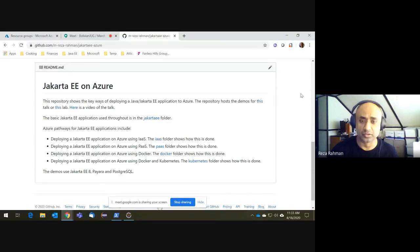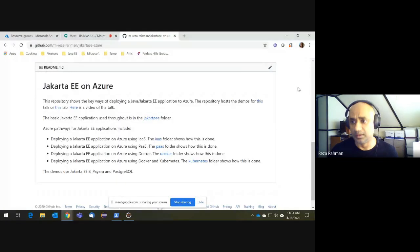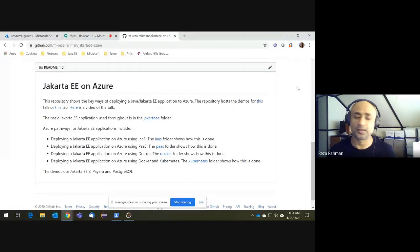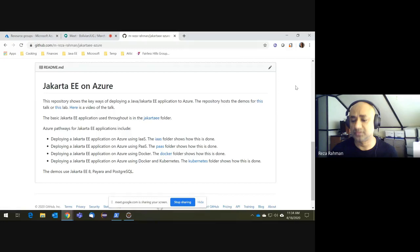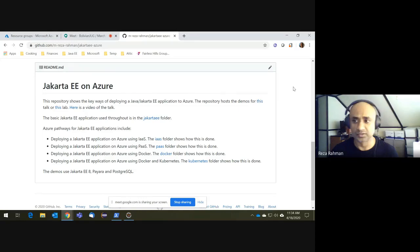I'm Principal Program Manager for Java on Azure. What that means is I'm largely responsible for most of the Java work that goes on in the Azure platform. My passion really lies in Jakarta EE, and in fact, that is a big part of my day job as well — enabling Jakarta EE developers on Azure. That's what I'll be presenting on today.